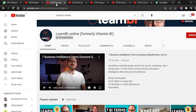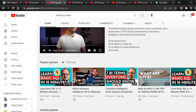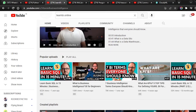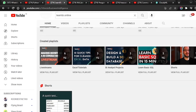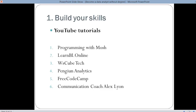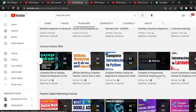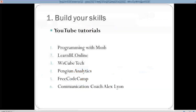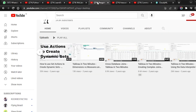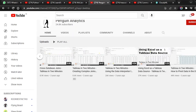Then you have Learnbi.online, where they teach SQL — there is an SQL video and a business intelligence video as well. Then you have Excel tutorials and basic SQL tutorials. Next you have WSQ Tech, where you have a Python tutorial and an R tutorial as well. Then you have Penguin Analytics — this is also a very nice YouTube channel where Tableau is explained in detail, and both Tableau and Excel are covered properly.